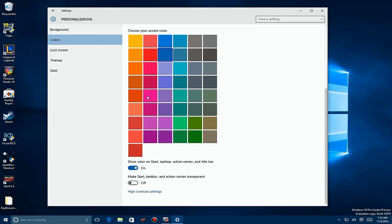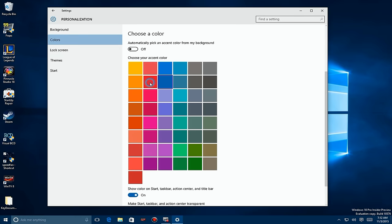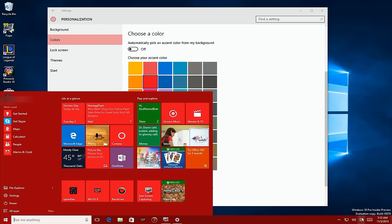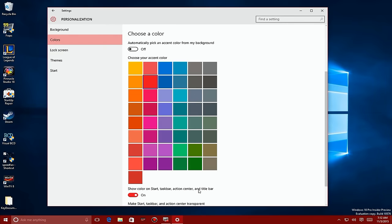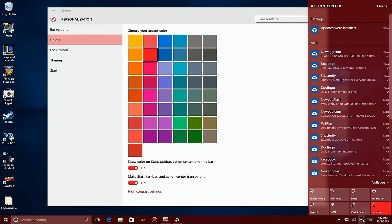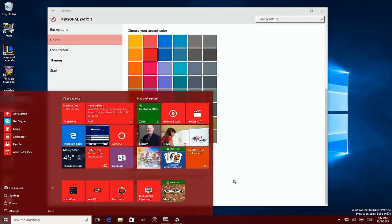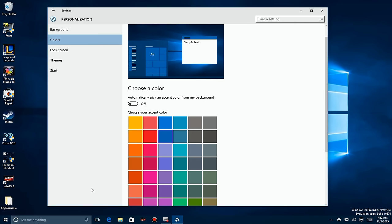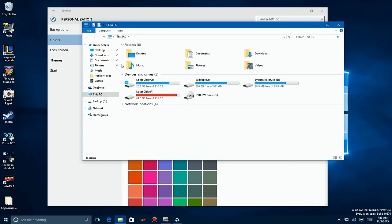I'll pick a different contrasting color so we can see exactly what's going on. You'll see the taskbar has changed color, so has the Start menu, and the Action Center as well. If I make them transparent, the taskbar, Action Center, and Start menu all become transparent. Also, if I bring up another window like File Manager, you'll see the title bar changes to match the theme color.